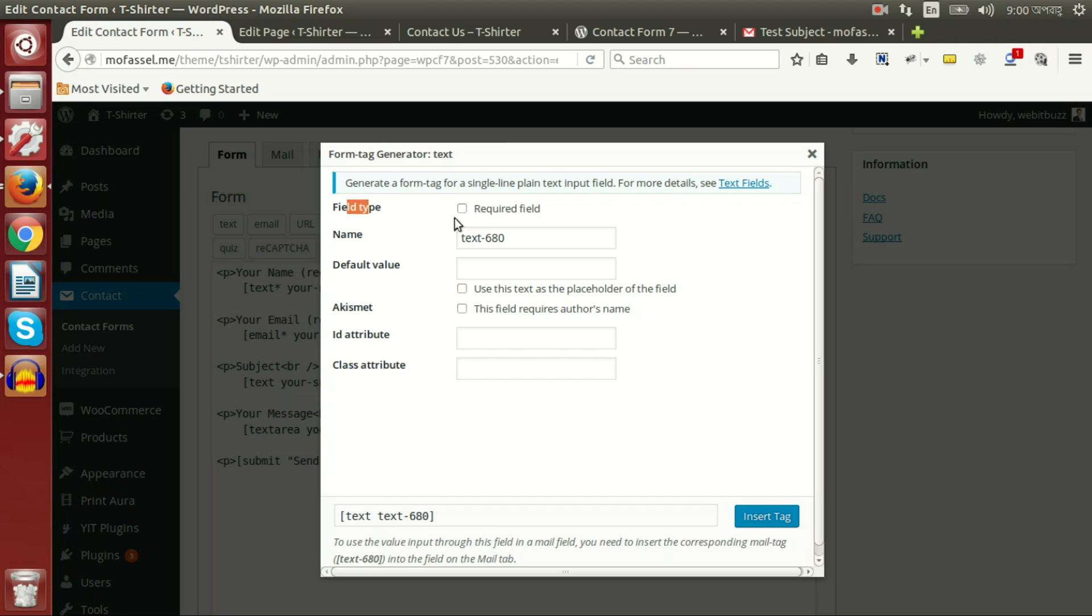At first, here is a field type. It gives us option to check as required field. That means if we check on this checkbox, then this field will be required. That is, without this field data, our form will not be able to submit.